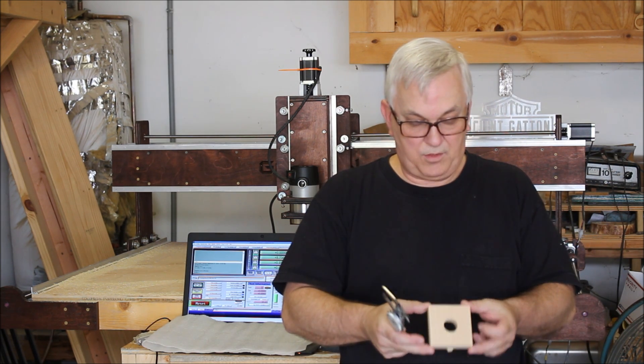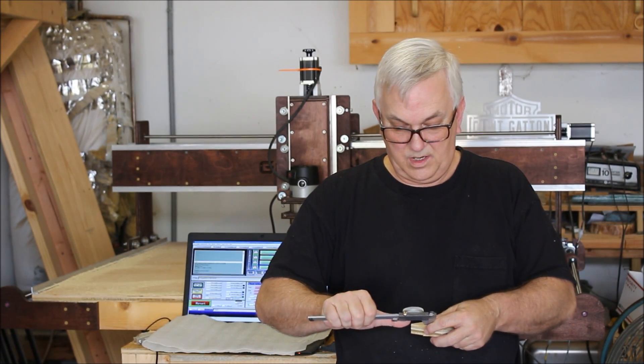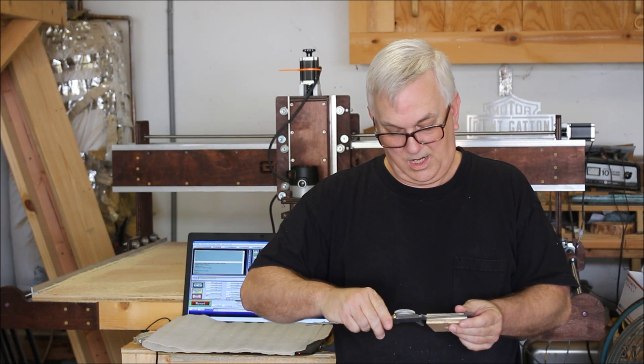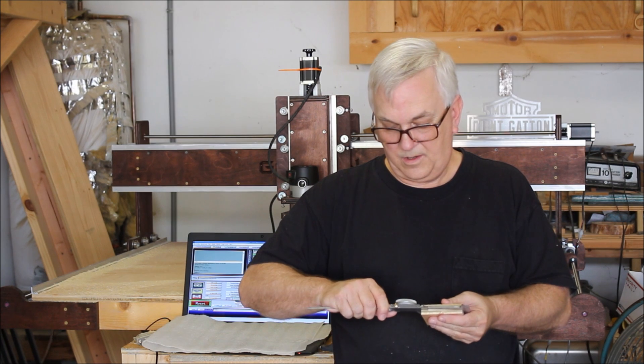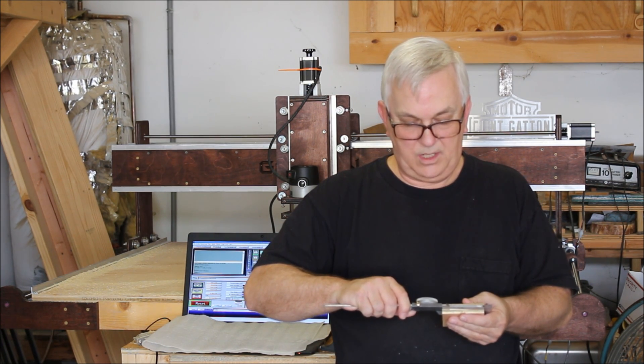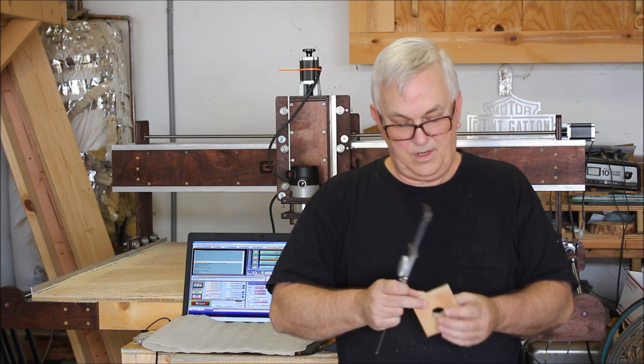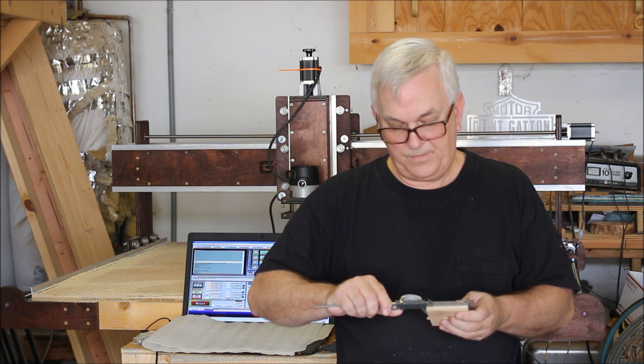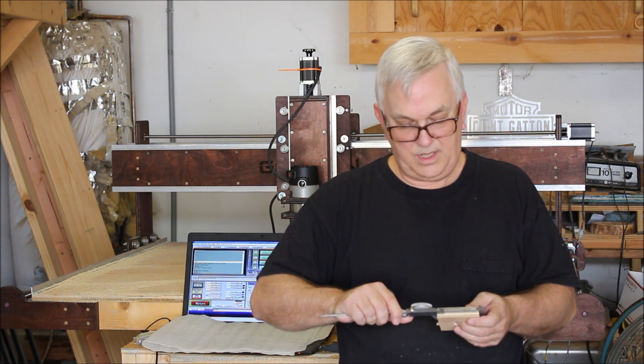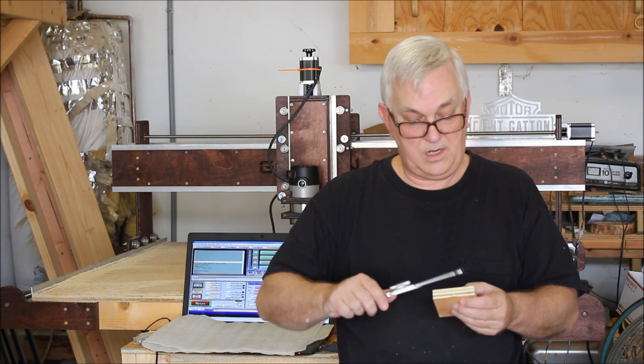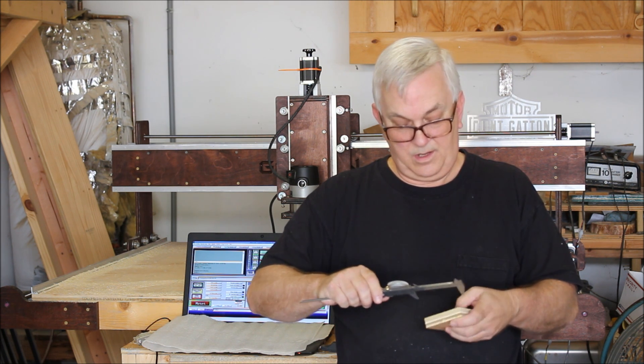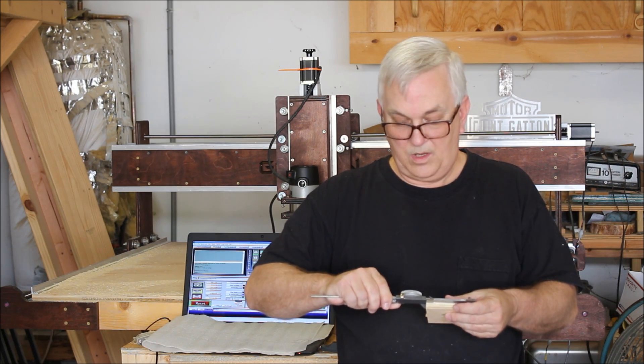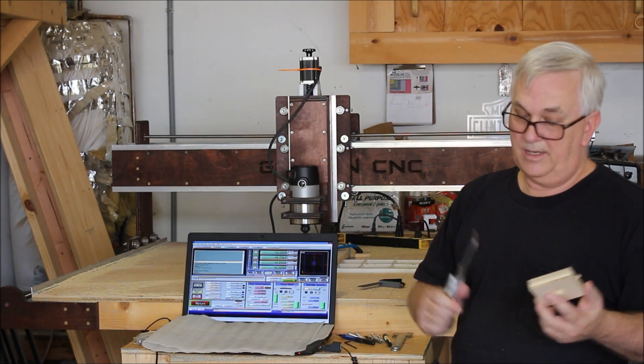Now this is supposed to be a 3 inch by 3 inch square block. Let's check the calipers here. And it looks like I'm getting about 2.985. Let's turn it 90 degrees and see what it is this way. Yeah, pretty much the same thing. 2.985. Let's go ahead and go all the way around here. So I'm about 2.985, which is 15 thousandths.